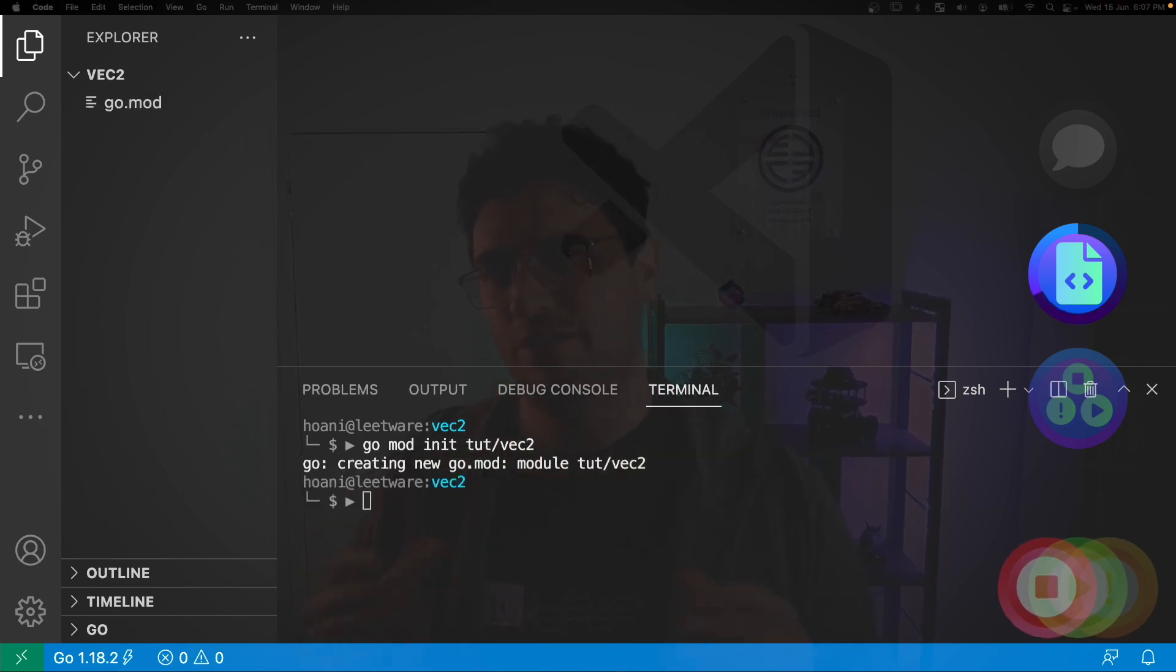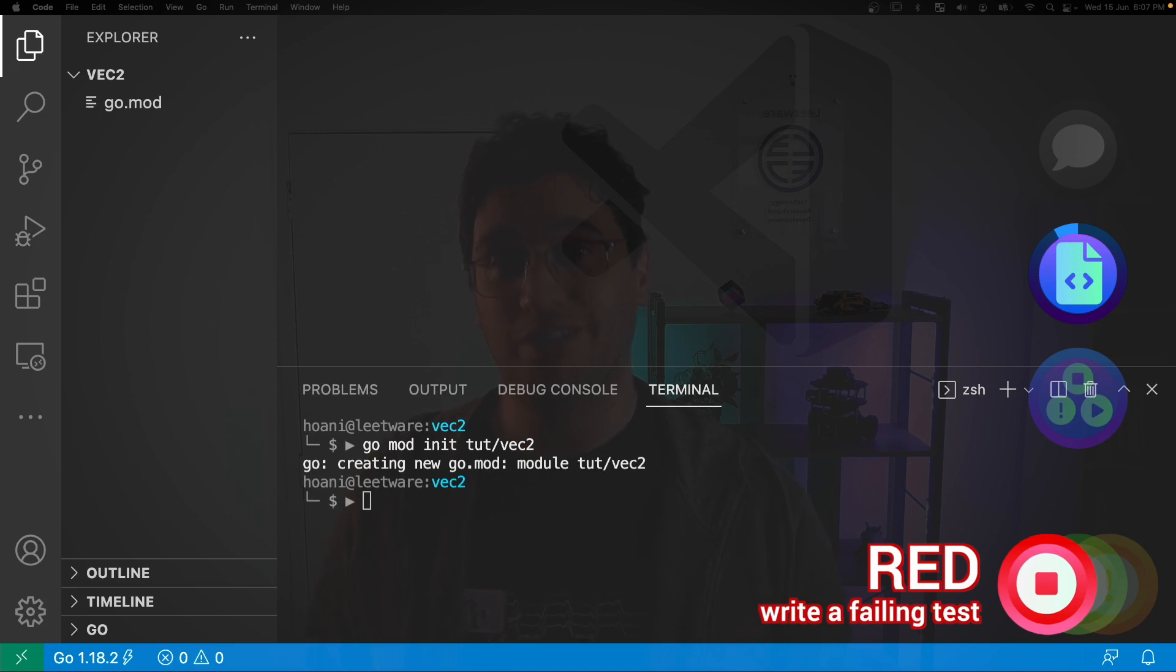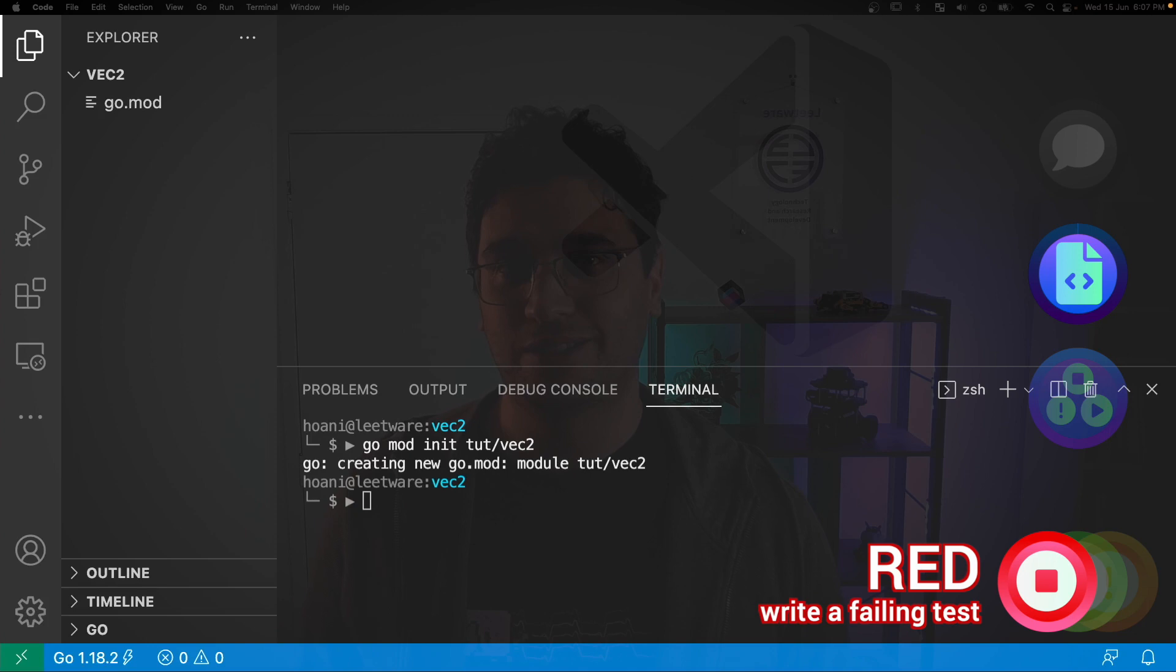At this stage, it might be tempting to create your vector2 struct, but that's not what we're doing here. We're in the red stage of TDD, and in the red stage, we're going to start by writing a test.